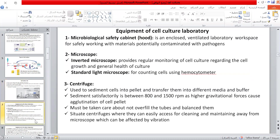The equipment that must be available in the cell culture lab includes: a microbiological safety cabinet, which is a closed ventilated laboratory workspace for safely working with materials potentially contaminated with pathogens; and a microscope — the inverted one, which allows monitoring of cell culture regarding their growth and health — and the standard microscope for counting cells using a hemocytometer.